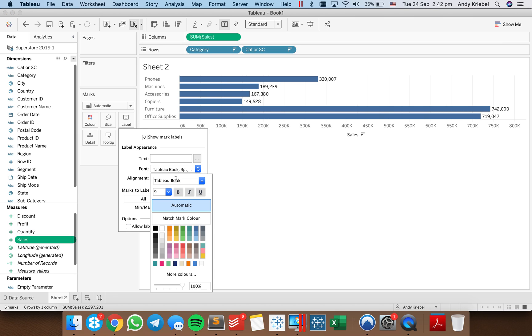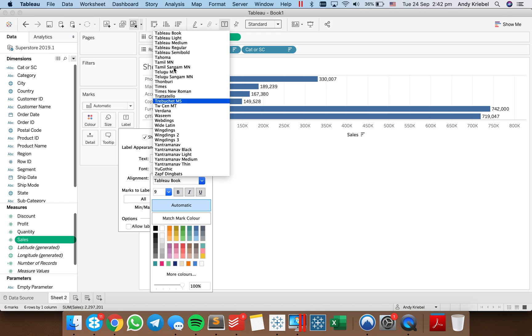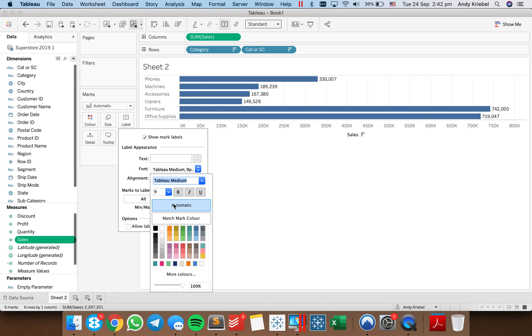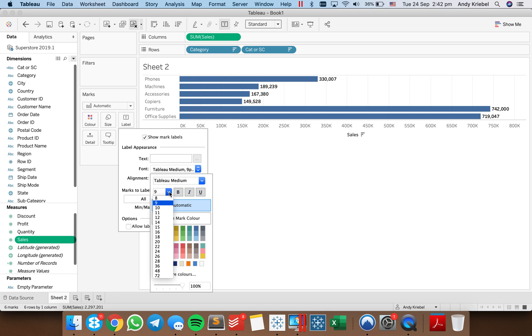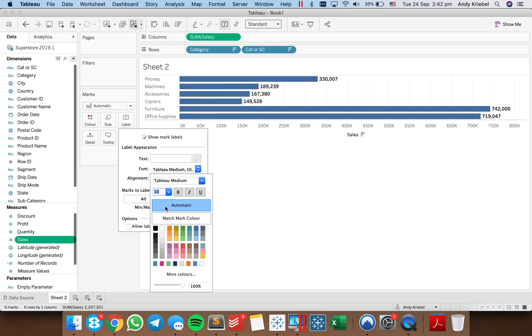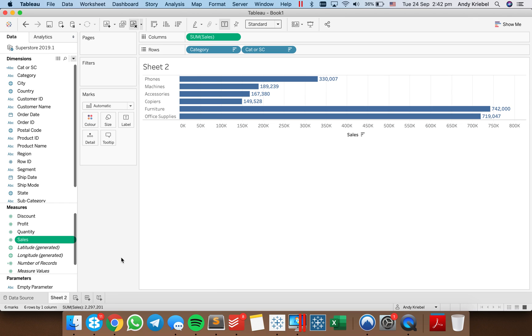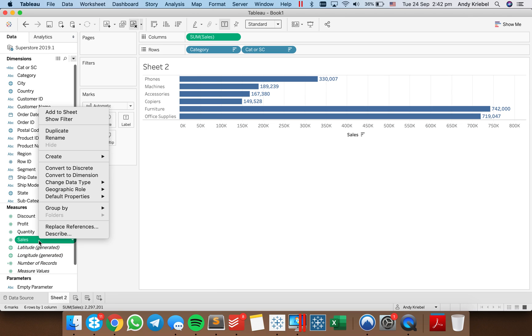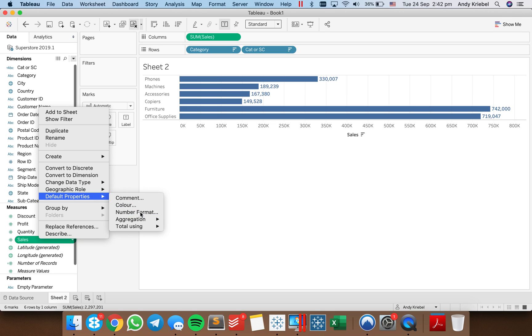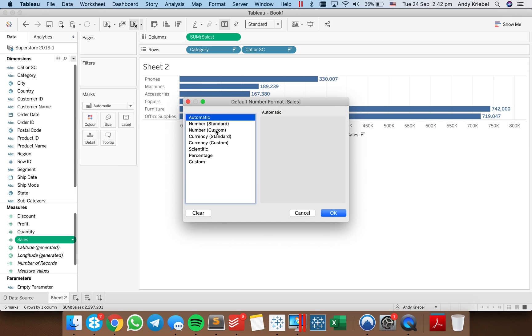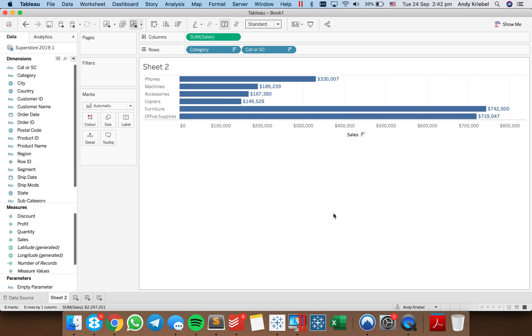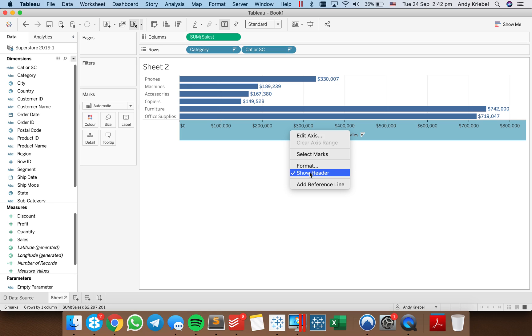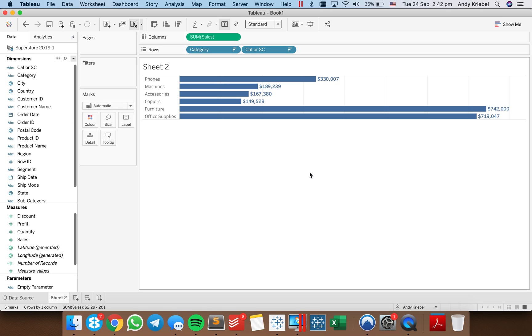And I'm going to go ahead and turn on the labels and maybe make them something fancy. Let's say something like Tableau Medium and maybe 10 point. And okay, so that's good. I'm going to match the mark color as well. And I'm just going to change my default number format. So let's make it number custom and dollars.